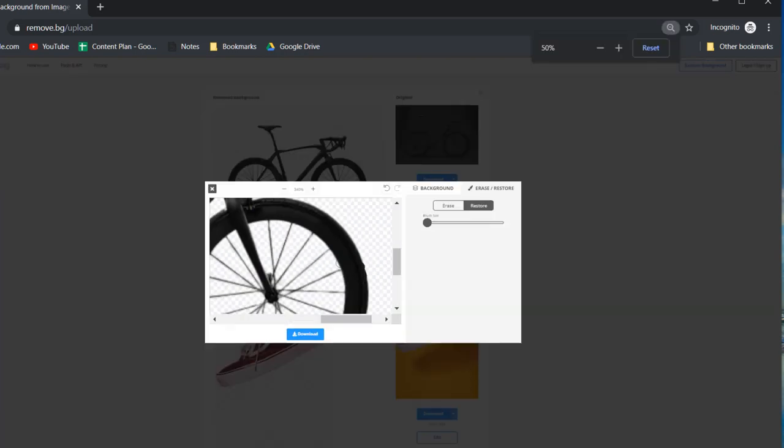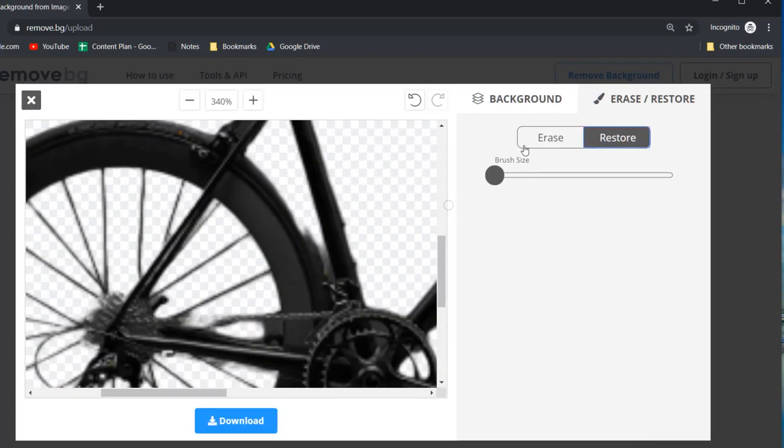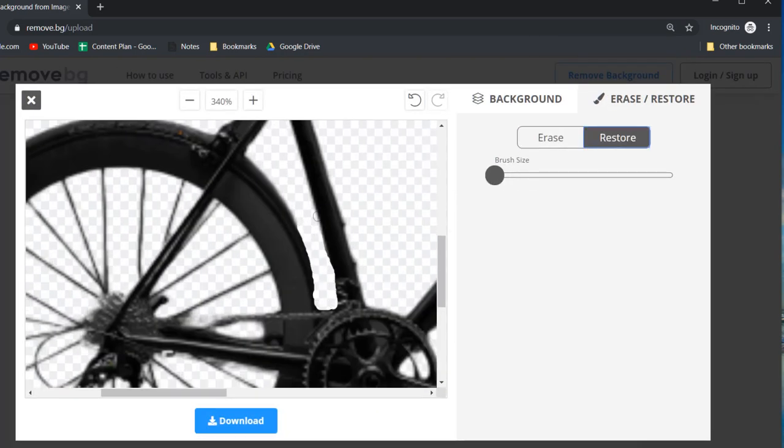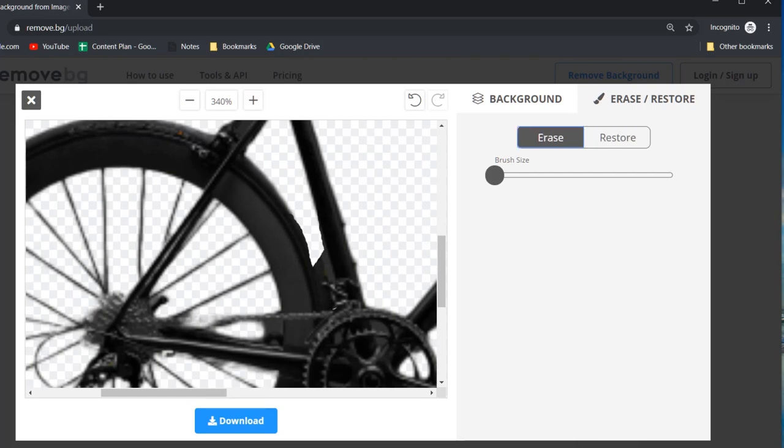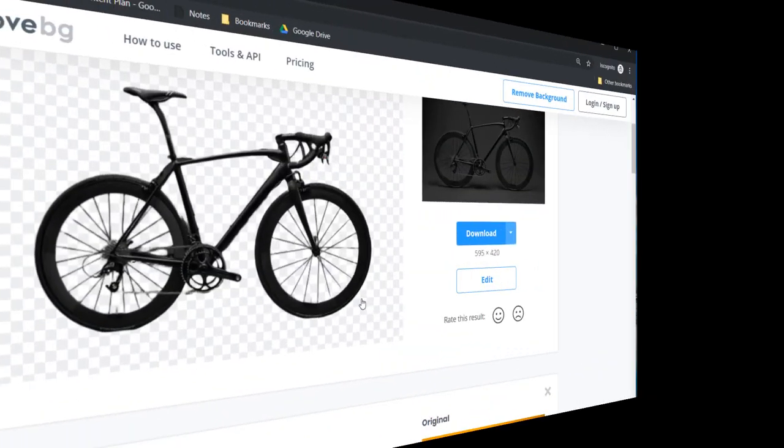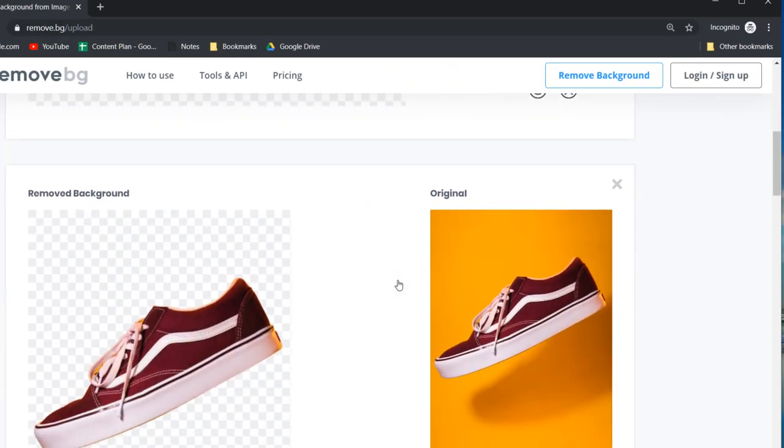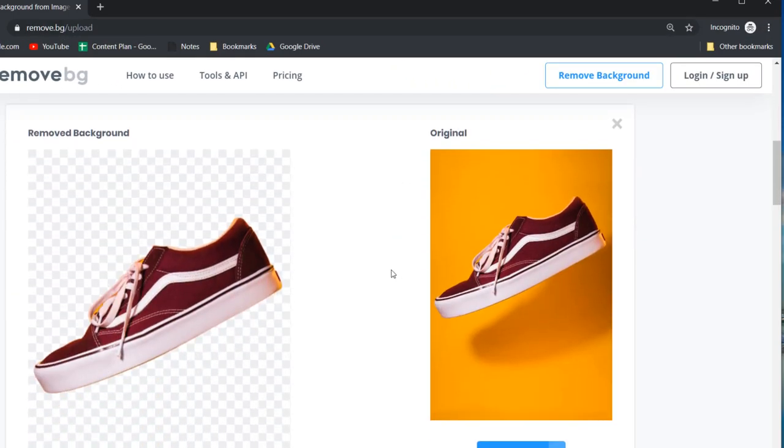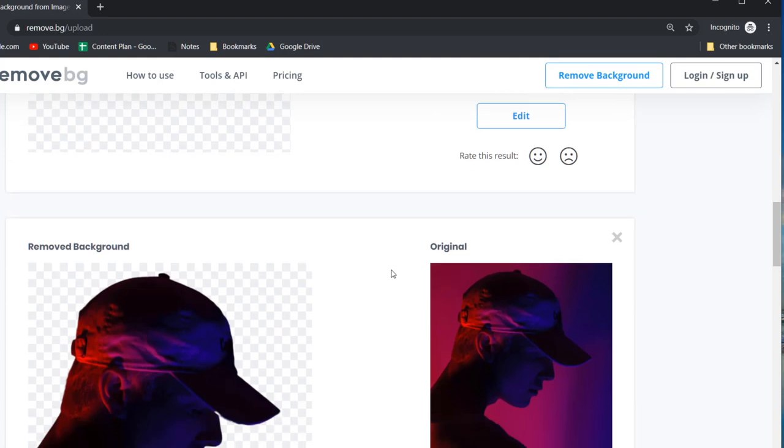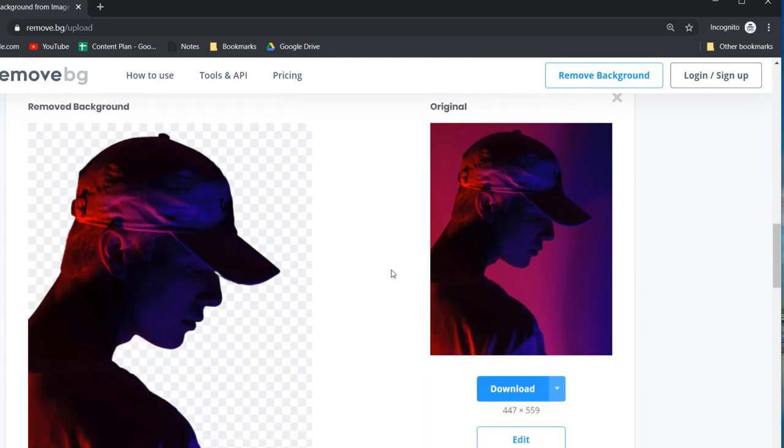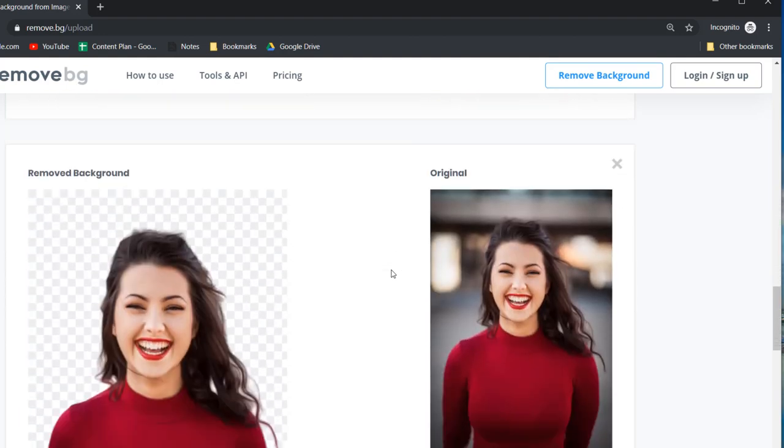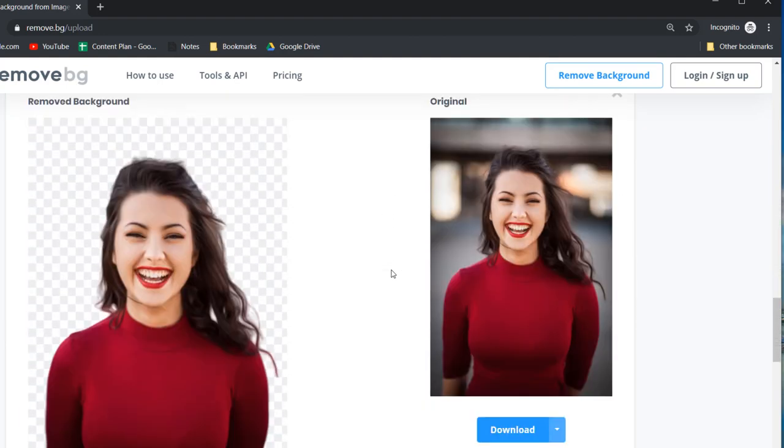Overall I think this is a useful website and one that you should definitely bookmark if you need to do background removals on a regular basis. There you go and that's how to remove background images with one click without Photoshop. If you found this video useful feel free to like and subscribe and stay tuned for my next one.